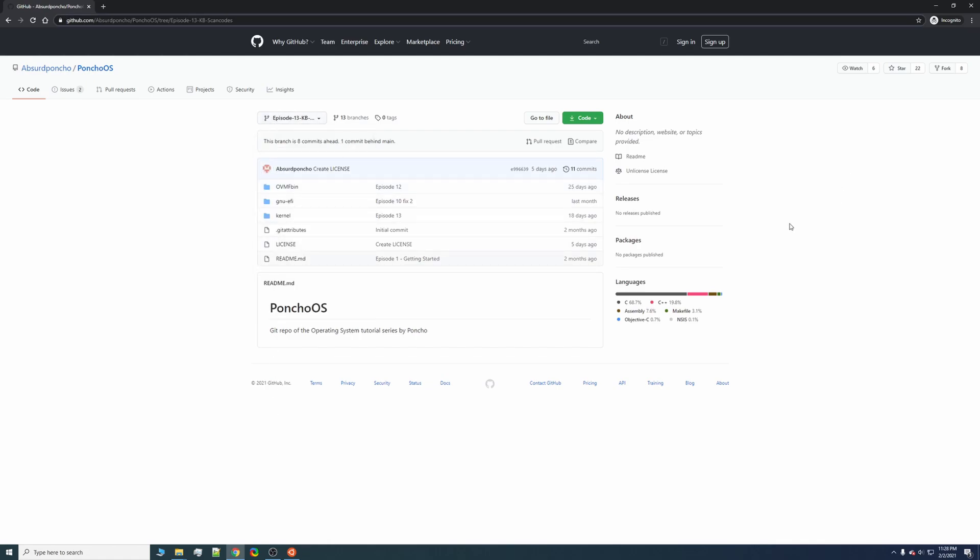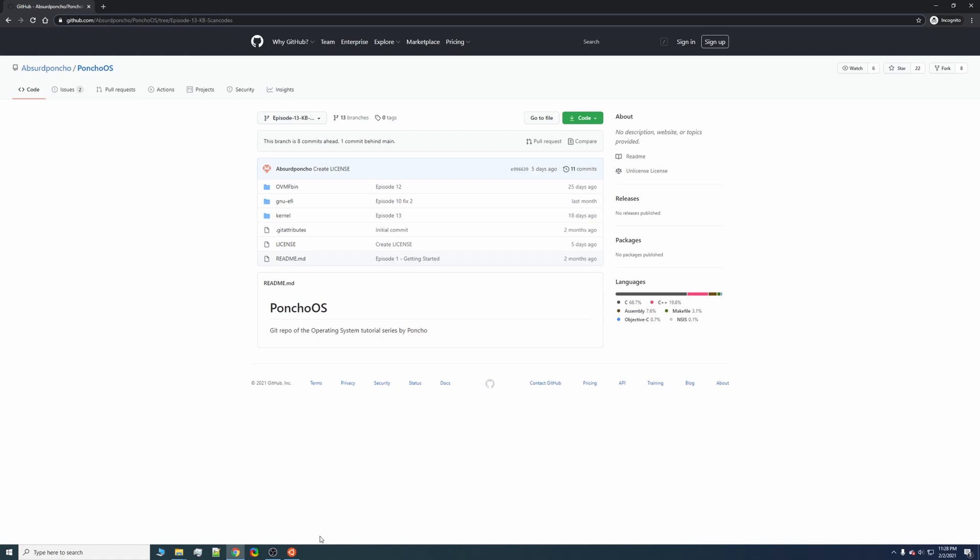The first thing you're going to want to do is if you don't have the operating system like me, I'm going to go ahead and, for the purposes of this video, clone his repository. If you already have your own operating system and you're following along, you can just skip this step.